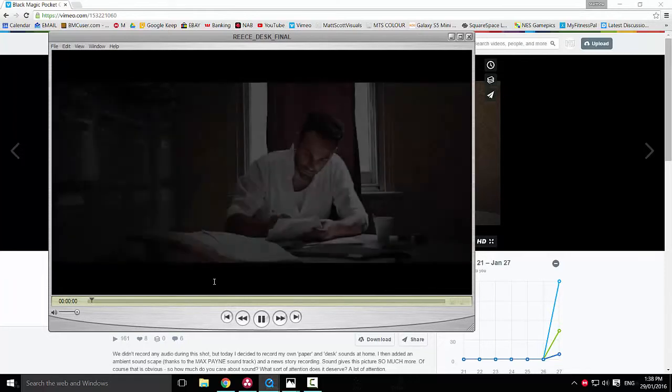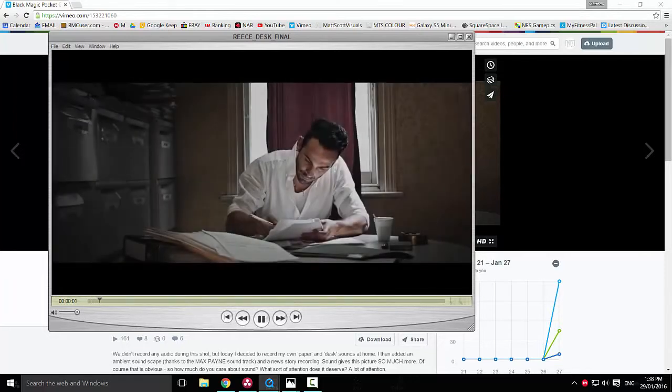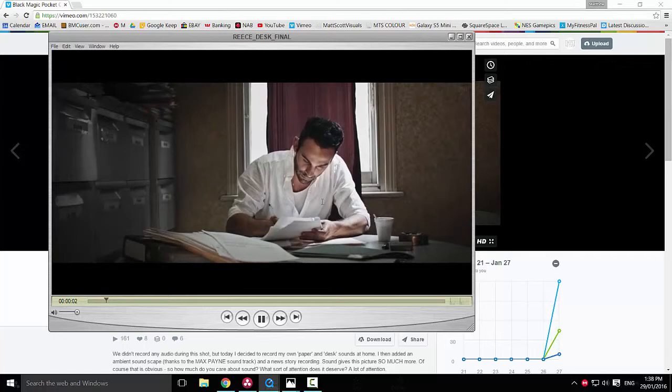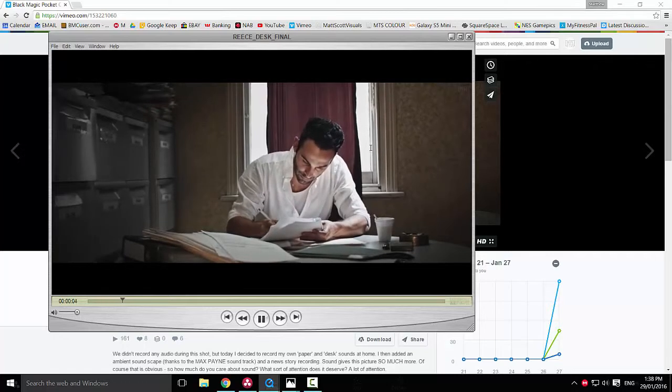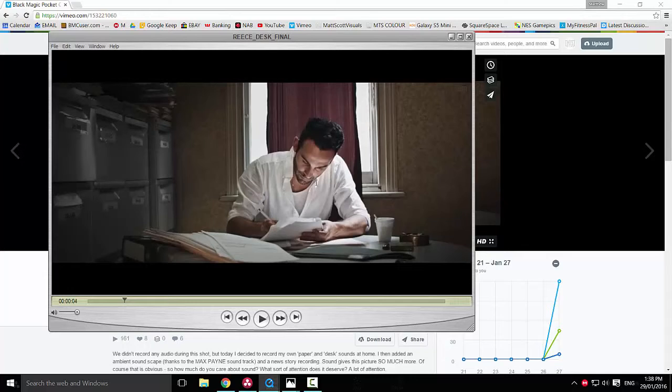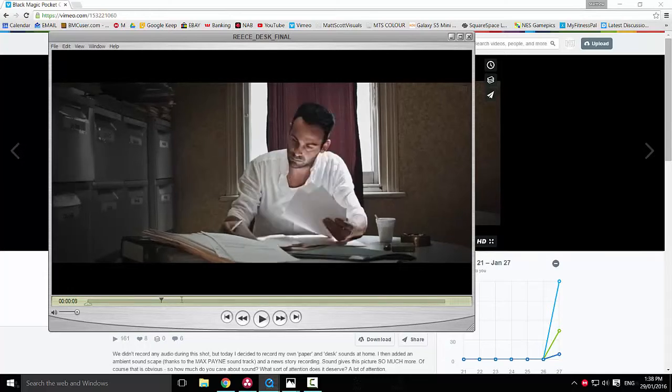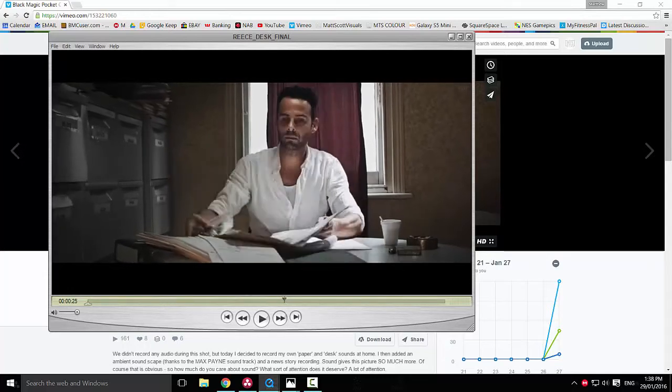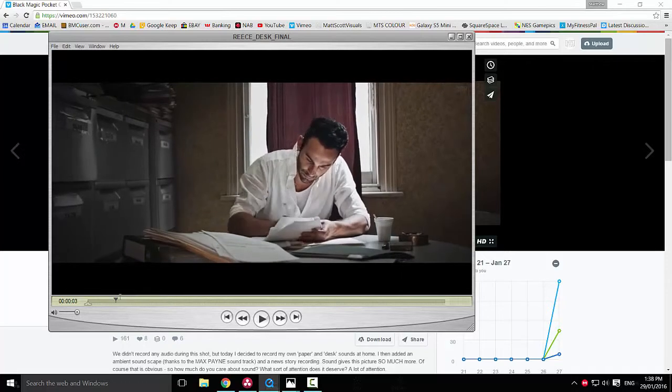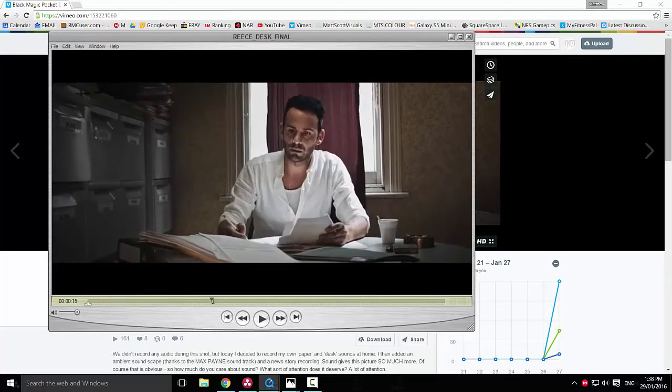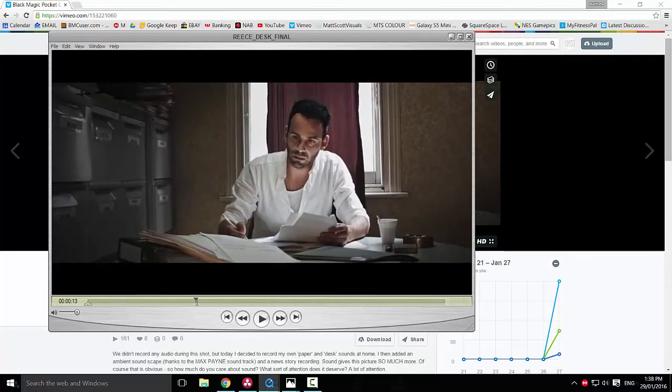So what we're going to do is have a look at how I color graded this scene. You can download this from my blog mattscottvisuals.com, it will be under the download section. And you can download the raw image sequence so you'll be able to work with the exact same files that I'm working with.